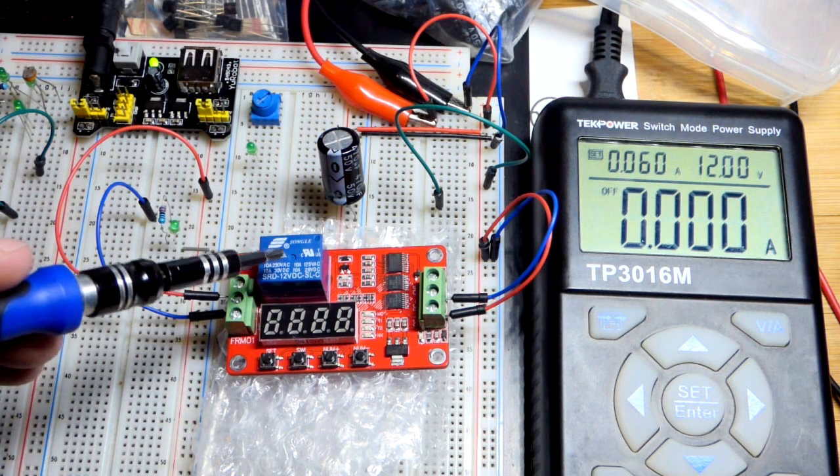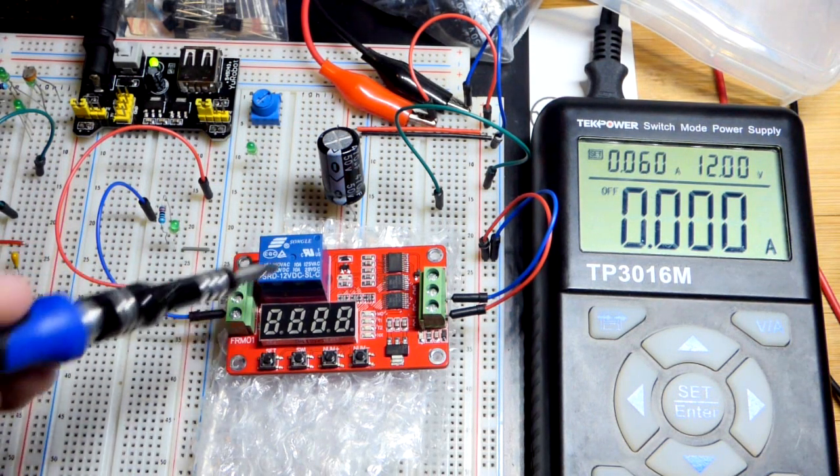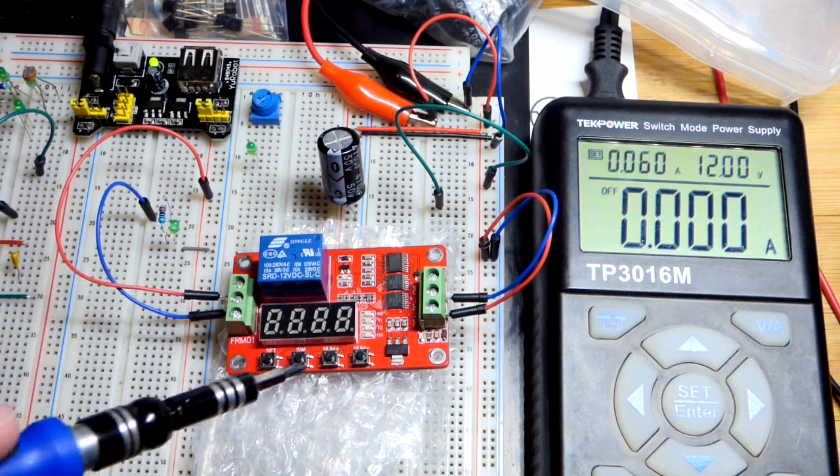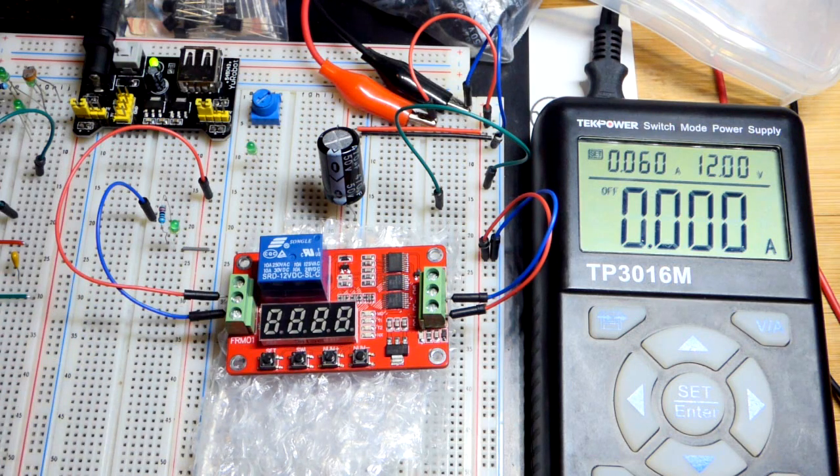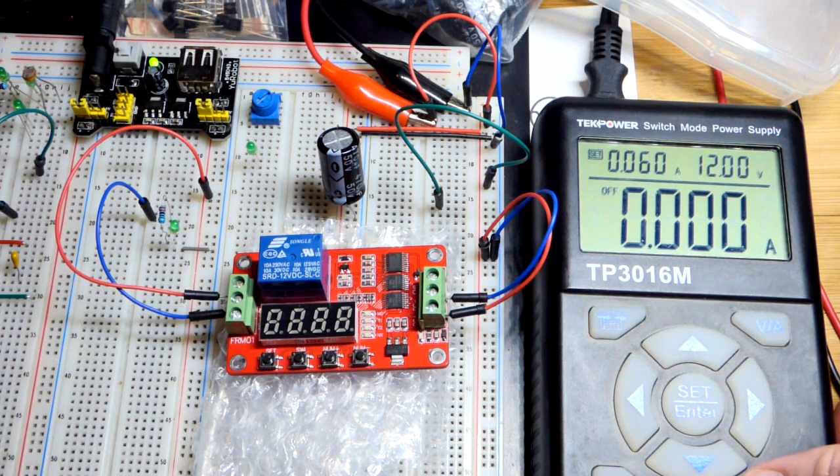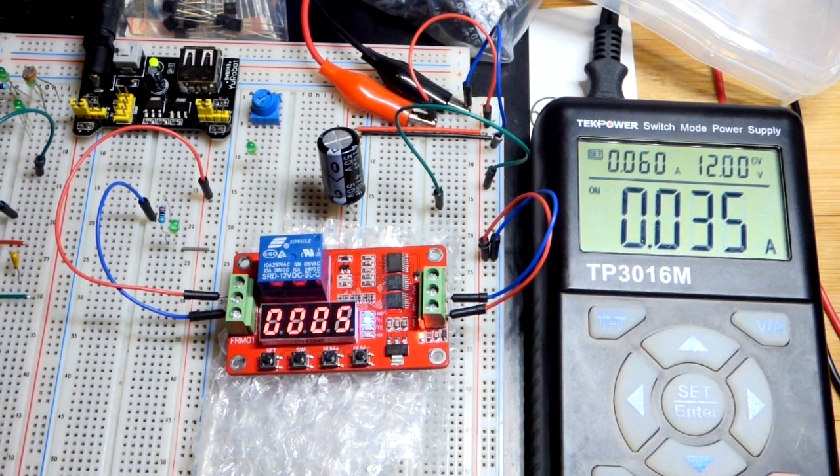So now in this video we're going to look at the FRM01 module again. There's 18 different functions or settings that you can do. This one we're going to look at number four.